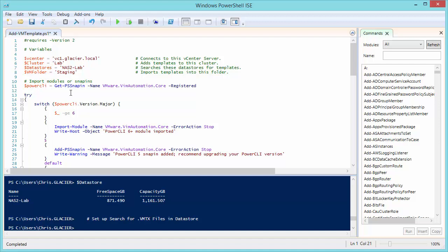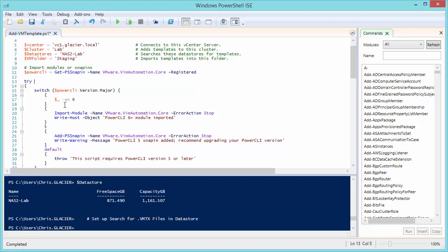Next we see an import modules or snap-ins section. This is going to determine if you're running PowerCLI 5 or earlier or 6 or later. Because in PowerCLI 6, most everything has been moved to modules, and in PowerCLI 5 and earlier, they used snap-ins. So we're just basically saying, try to look for the major version of PowerCLI. The first option, the switch says, if the PowerCLI version major is greater than or equal to 6, go ahead and try importing the module for the core and state to the user that PowerCLI 6 was imported. If there's an error, it's going to stop and throw an error to the user.